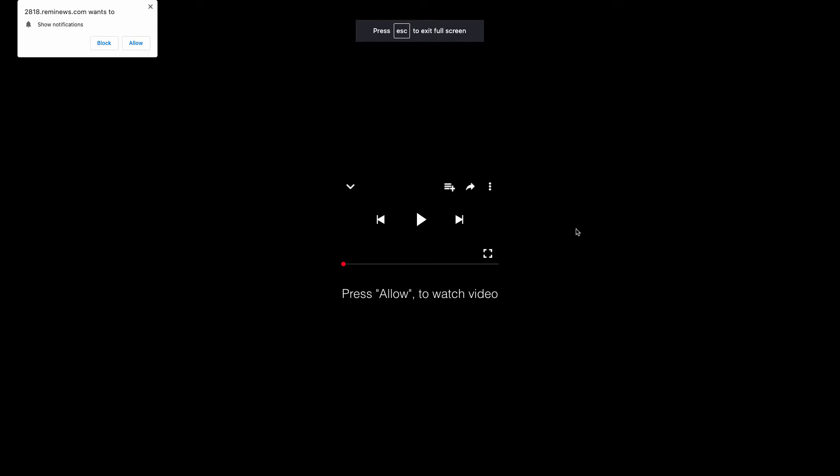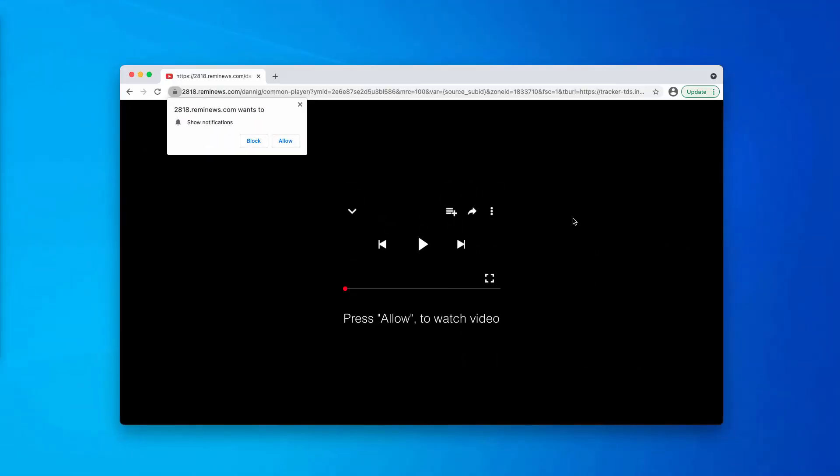Also, this pop-up is able to switch the browser into the full screen mode as you can now clearly see. To get out of this mode you simply need to press the escape button on your keyboard.